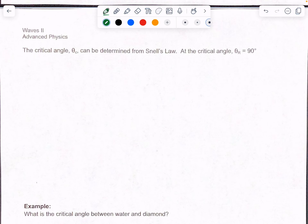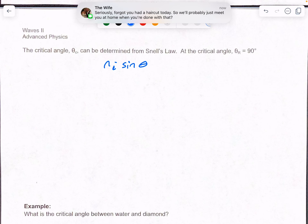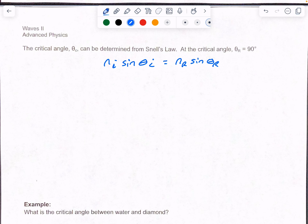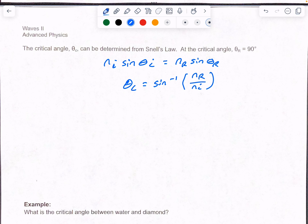If we want to find the refracted angle we had Snell's law: ni times sine of theta i equals nr times sine of theta r. We had our original index of refraction times the original angle equals the new index of refraction times the sine of the new angle. If I'm trying to find the critical angle, I can manipulate this equation — the result is theta c equals sine inverse of nr over ni. That tells us what the critical angle is where there's still refraction, but it happens at 90 degrees. Note that ni has to be bigger than nr — it's always more dense to less dense for this to happen.